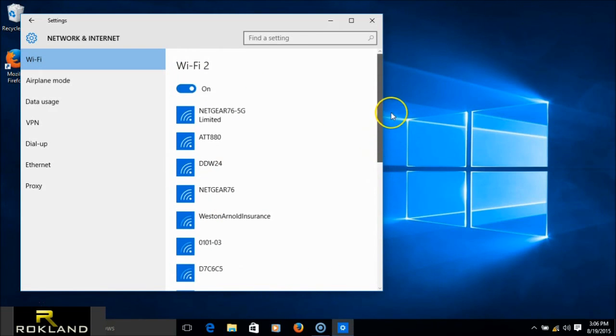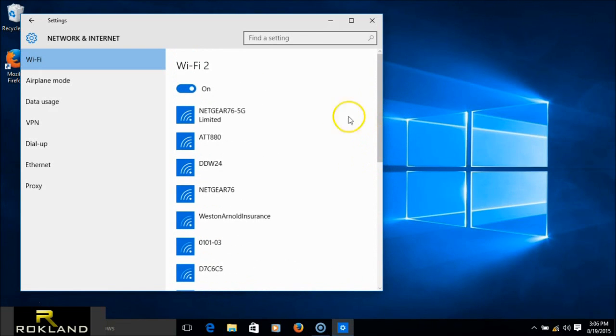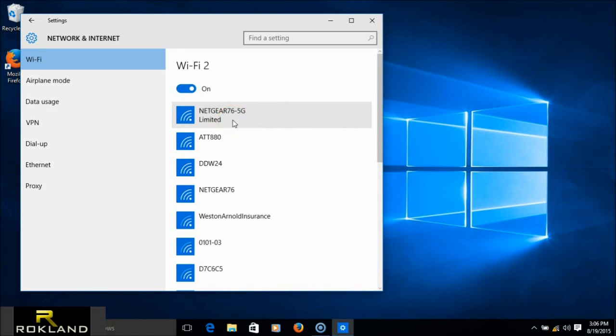And now the internal Wi-Fi is off, and we're definitely using the Wi-Fi 2. And just to note, the reason this is limited here is because I have a test router set up next to me for the 5 GHz, so it's not actually hooked into the Internet.